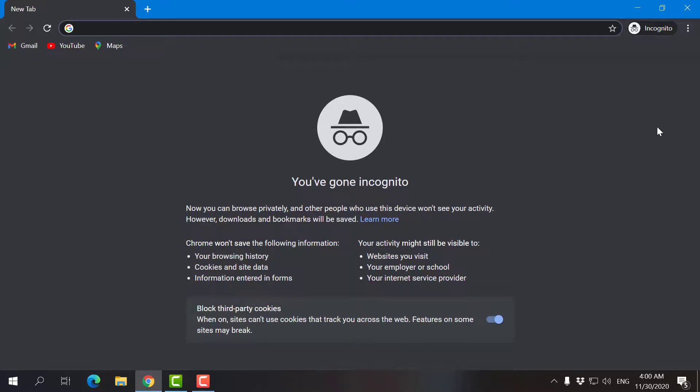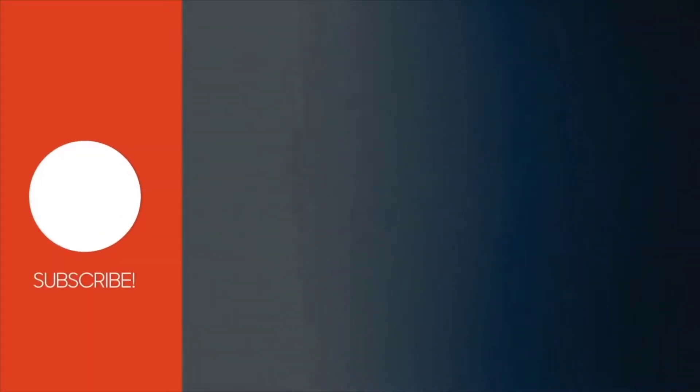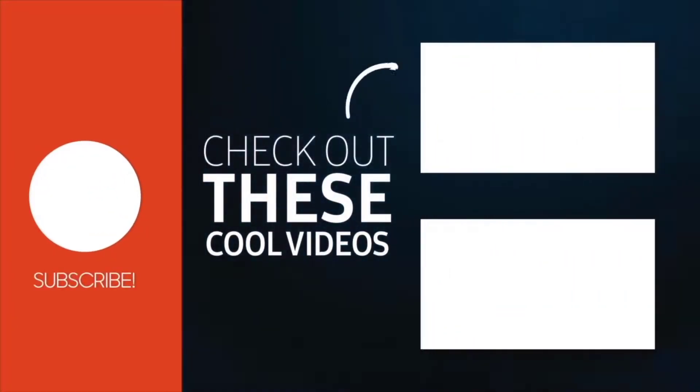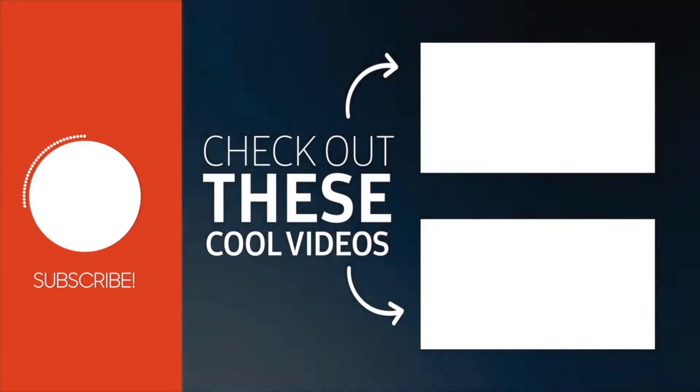That's how you want to do incognito mode by default. Thanks for watching. If you found the video useful, like it and subscribe to the channel.